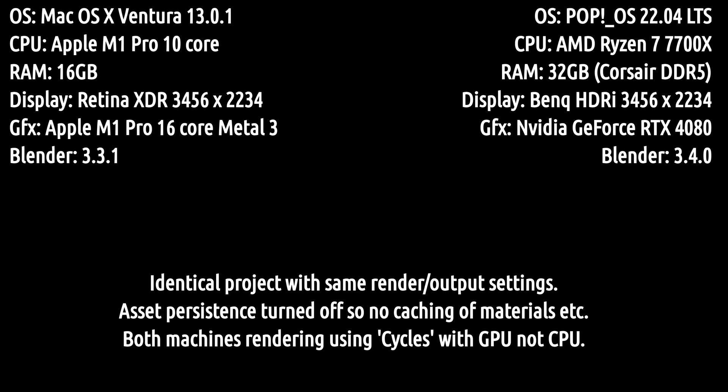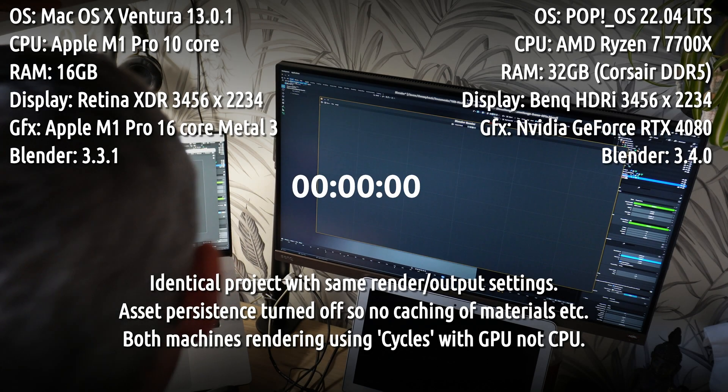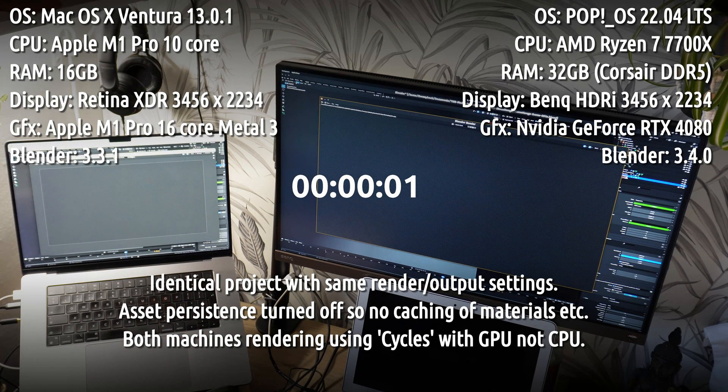Hello, this is a Blender rendering comparison of my MacBook Pro M1 versus Pop OS with an Nvidia GeForce RTX 4080.